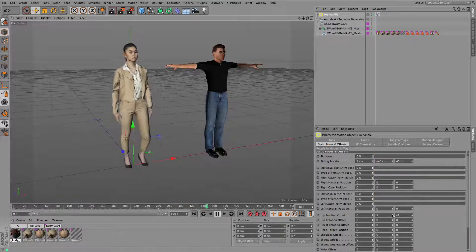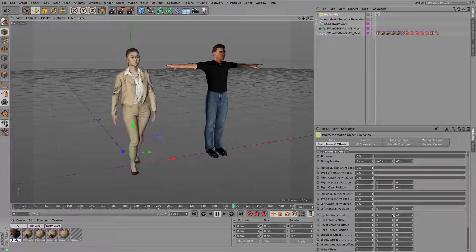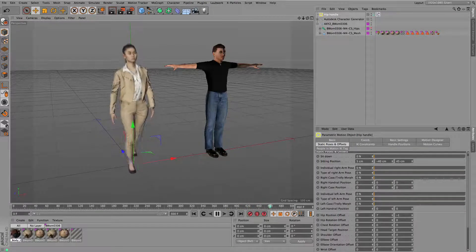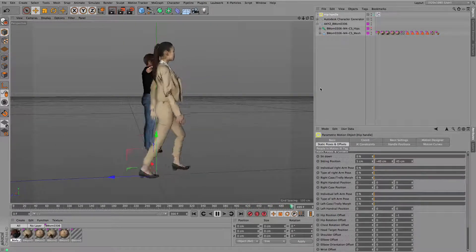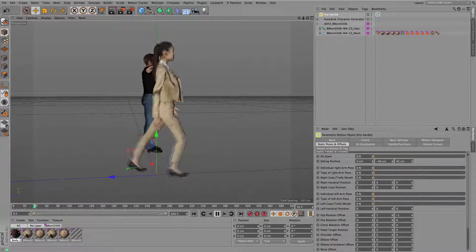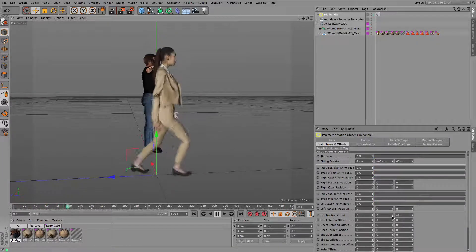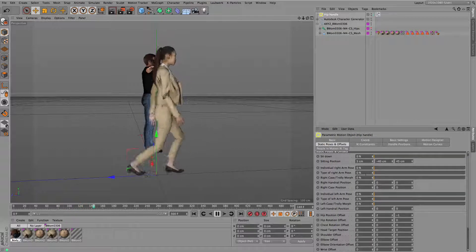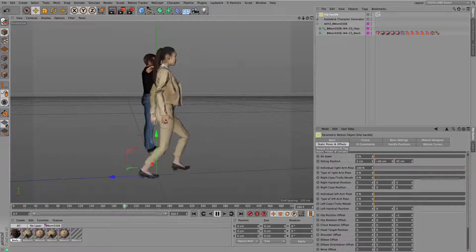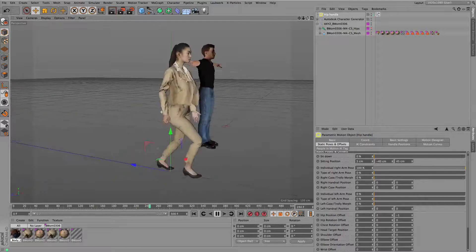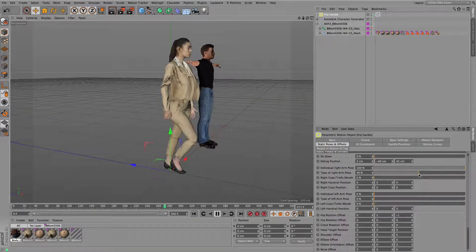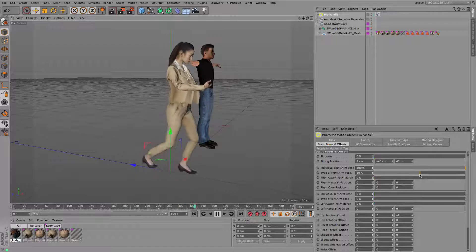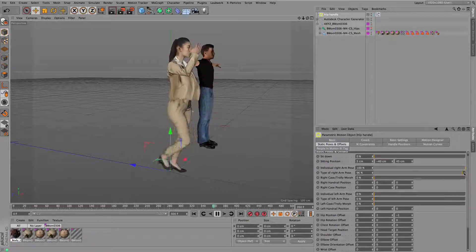There are also a lot of offsets available here as well. For instance the hip position, you can bring her up again to have this bounce effect in addition to a more up position of the character in total. You can control anything you like. You can have individual arm poses, for instance if she should carry a bag or something like that.